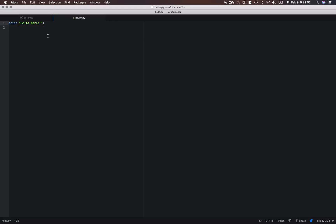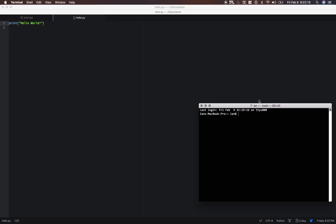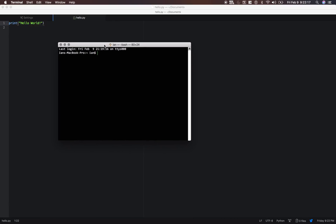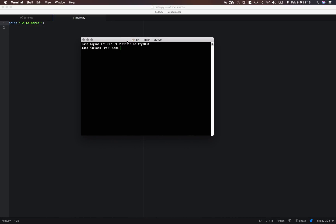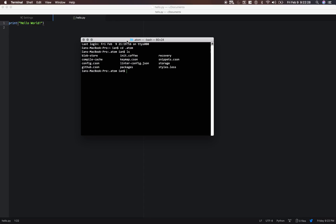Now what we need to do in order to run this inside of our Atom editor, we need to edit a few configuration files. So go up here to search and type in terminal. And now we need to get into our Atom directory. So type in cd.atom.